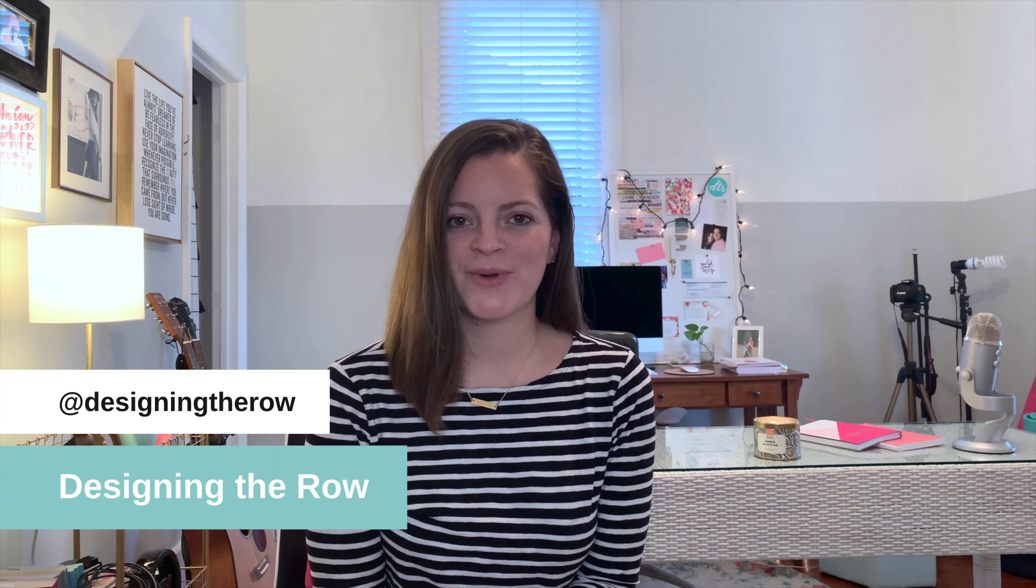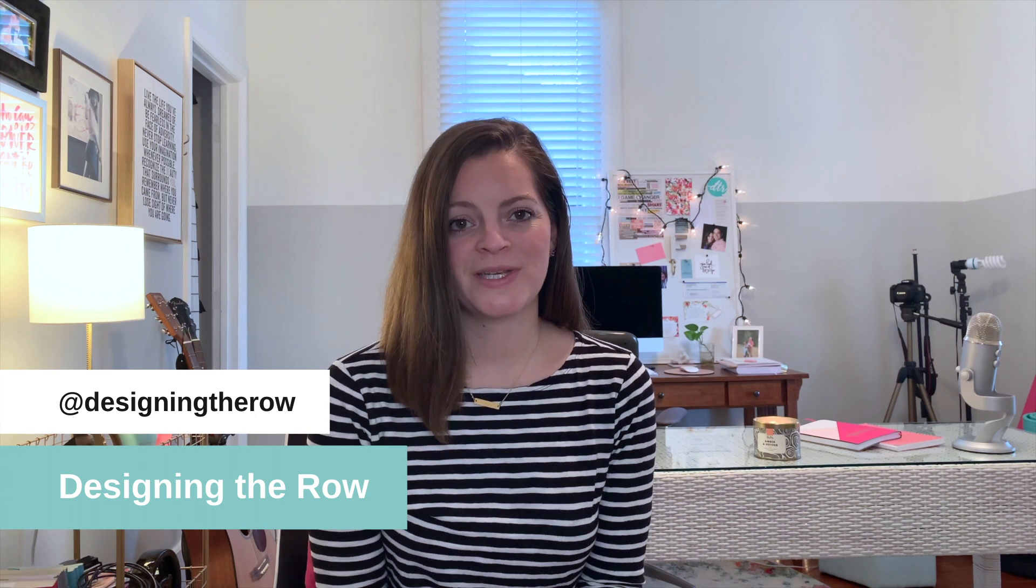I'm Katherine Forbes, founder of Designing the Row and I'm also a Squarespace expert, Squarespace authorized trainer, and Squarespace Circle member. So if you are looking for help building your Squarespace website, you've come to the right place.